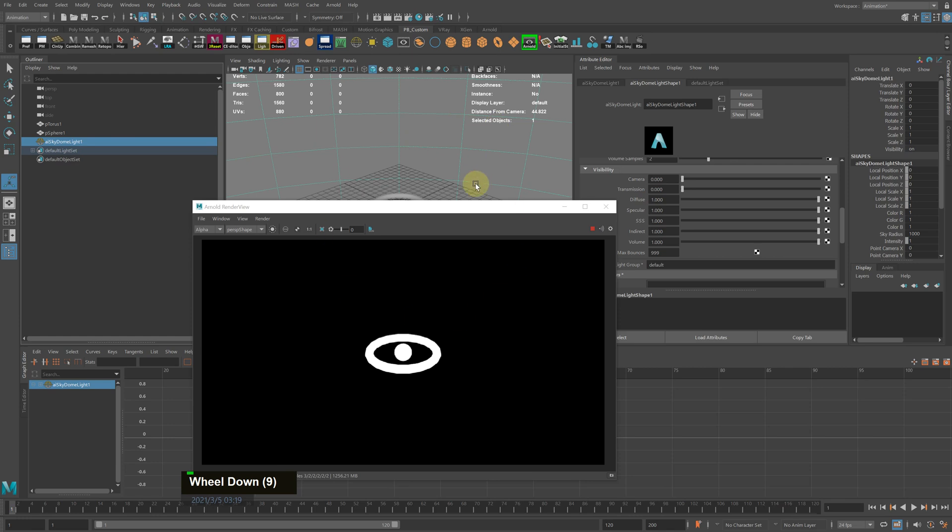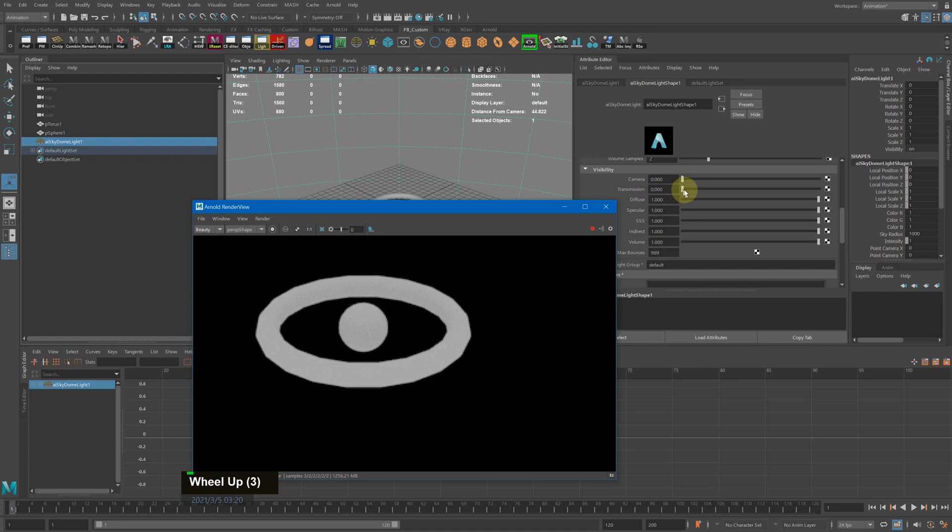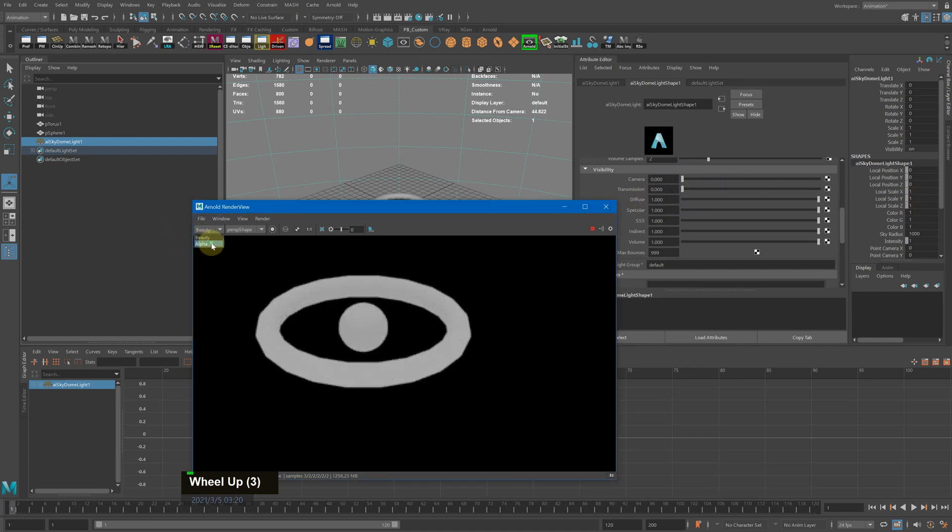...still have the light, it still affects the geometry you see in the beauty pass, and under alpha you still get the alpha.